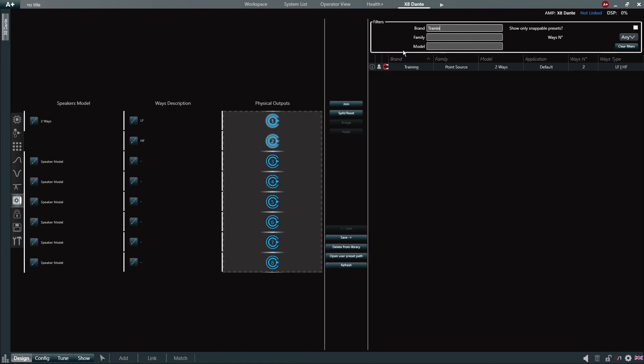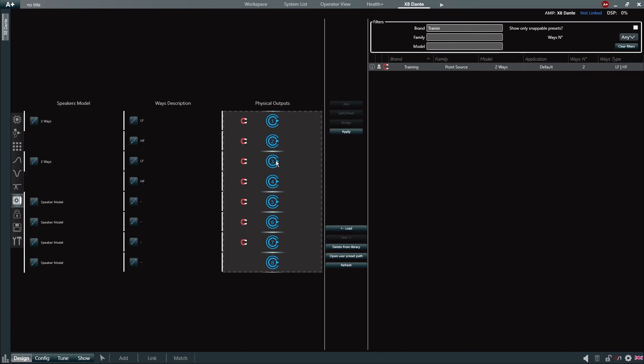When loading a preset from the Speaker Configuration tab, click on the magnet and drag a preset to the physical outputs. The preset will automatically populate the right number of outputs as well as join the necessary outputs if needed.